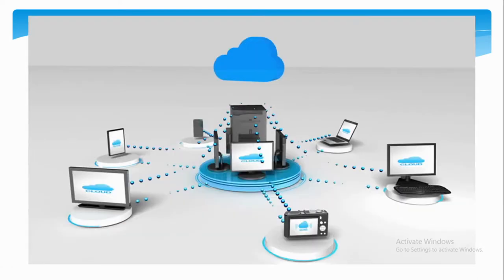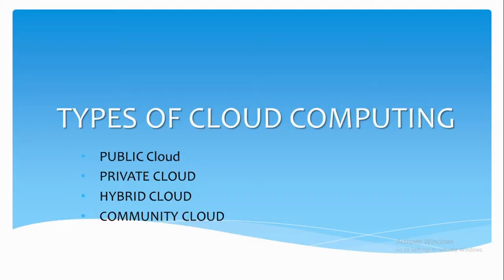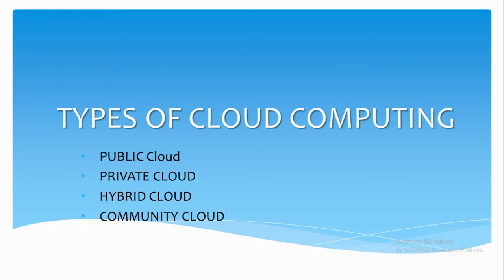Now if we talk about the different types of cloud, cloud can be categorized into four categories. First one is the public cloud. Public cloud is provision for use by general public. It has no boundaries and the cloud infrastructure can be used by anyone anywhere over the internet.